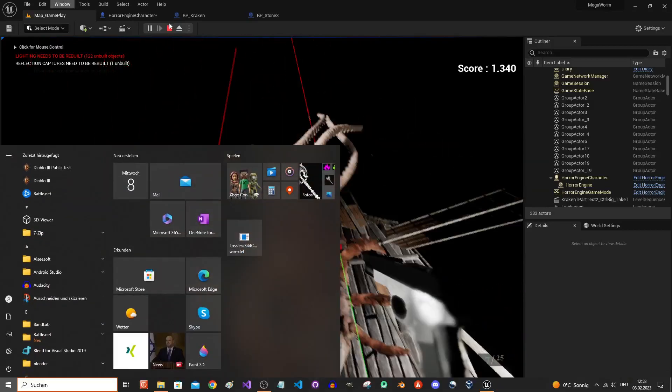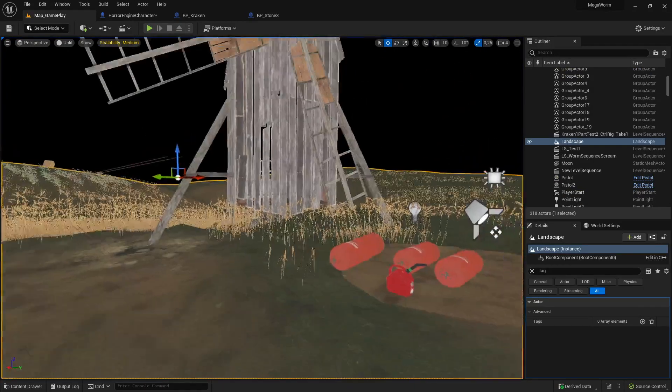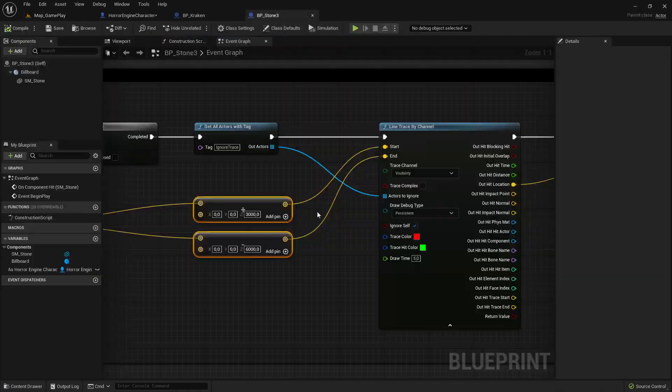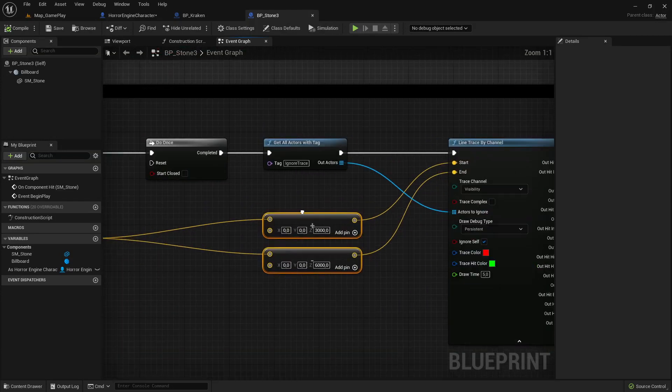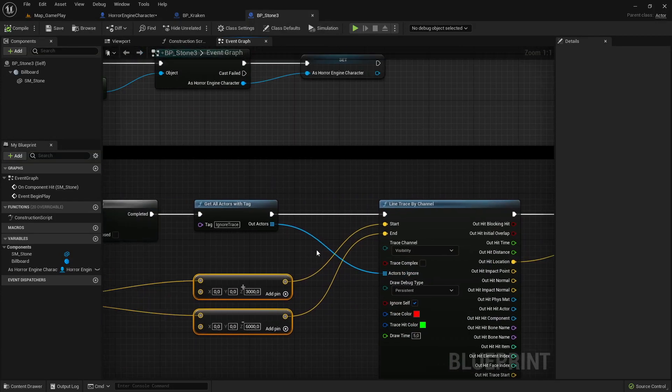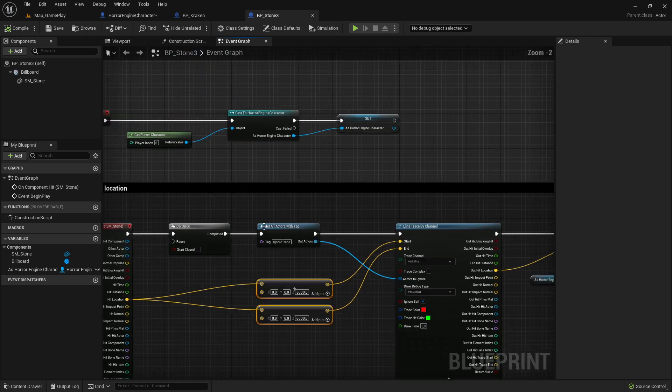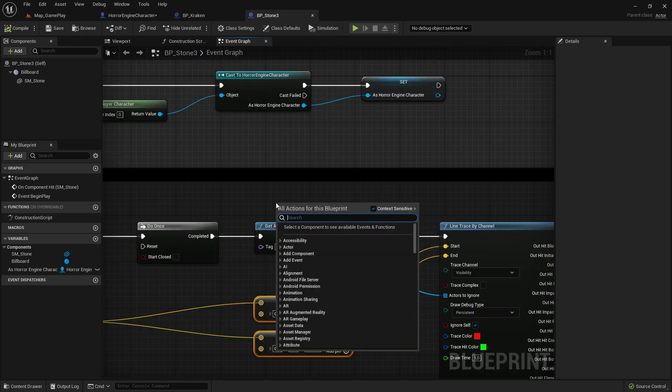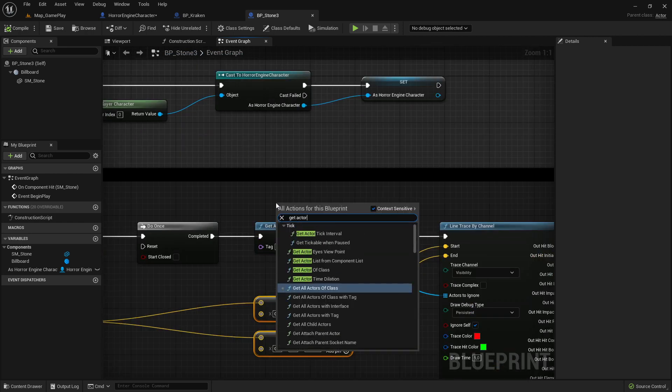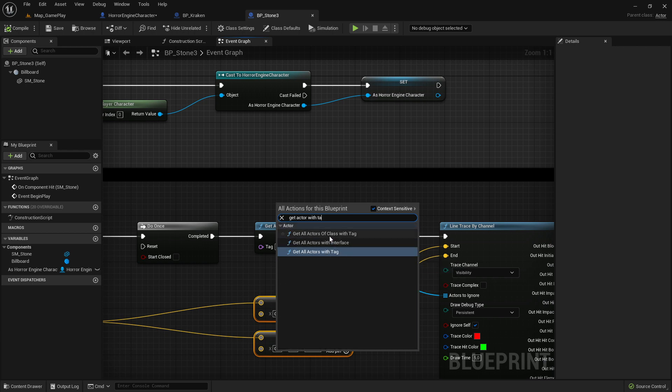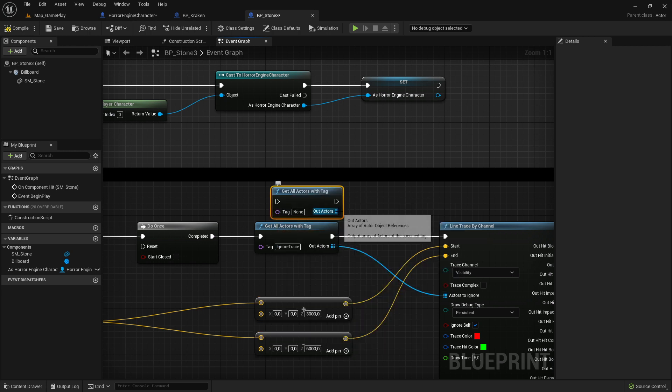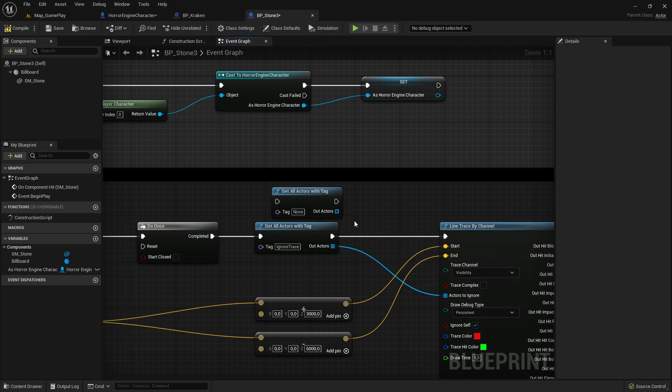So how can we solve that? It's not difficult. Like I said, we have to use now this actor to ignore and it's very easy. You go here to your place, right click and say get actor with tag first. So you can see get all actors with tag, we have here other options as well but I use this one.